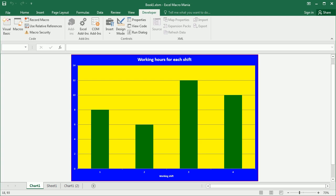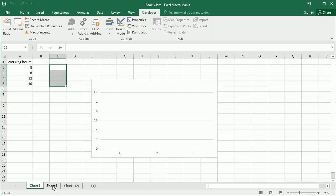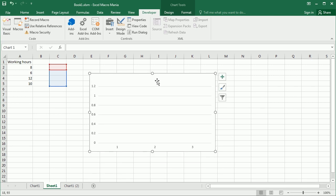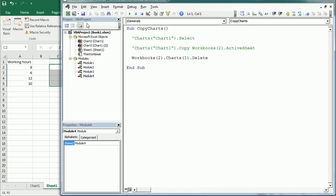Hello and welcome to the Excel VBA object series. In the previous video we started working with the chart object and learned how to add a chart sheet, how to format the chart, how to copy or delete it, and we had a look at chart events. In this video we'll learn how to add an embedded chart like this one and see how to format it.